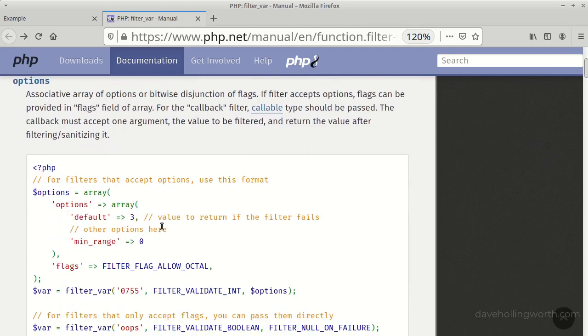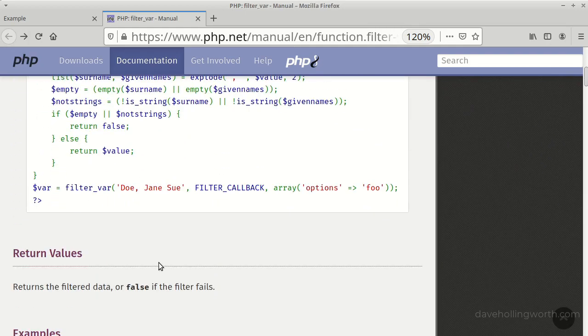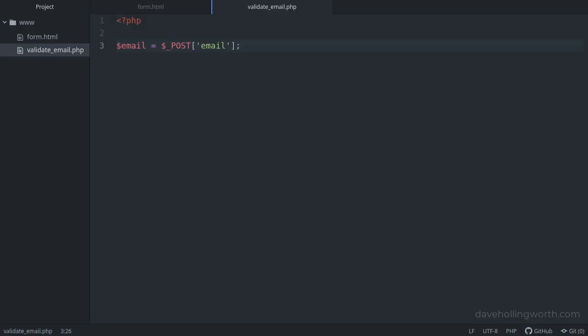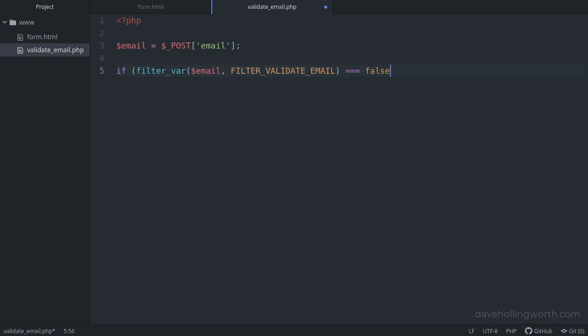This returns false if the filter fails. In other words, if the value isn't a valid email address. So we'll call the filter_var function, passing in the value we want to validate, and the ID of the email validation filter. If this returns boolean false, we'll exit the script with a simple message.